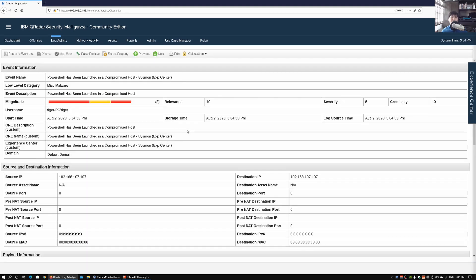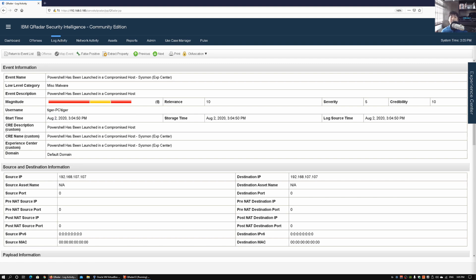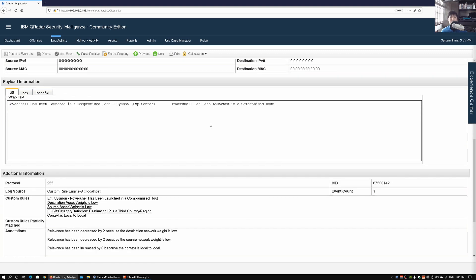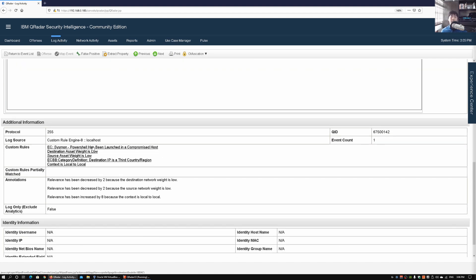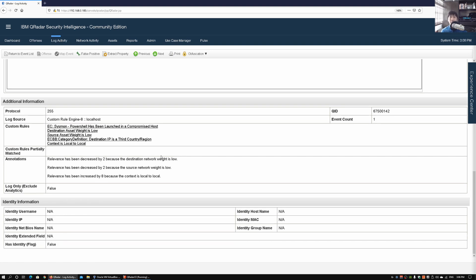Once you double-click, it gives more information about this particular attack. We can see the event information: username Tiger-PC\Tiger, miscellaneous malware, the magnitude, relevance, severity of this attack, and the credibility. We have different details like log source type, start time of the attack, and the CVE description. Scrolling down we see the payload information — payloads are event information sent to QRadar from different sources. When PowerShell has been launched as a reverse shell to take control of the machine, we can see the custom rules that got triggered as part of the attack.